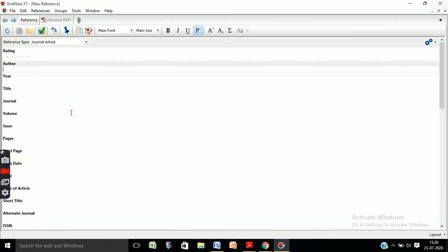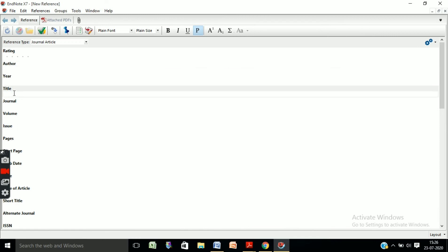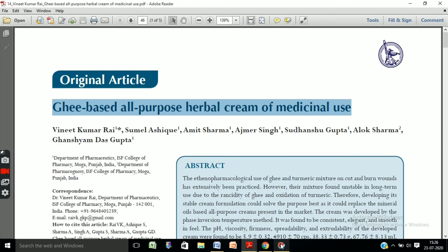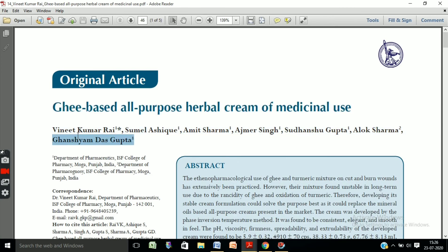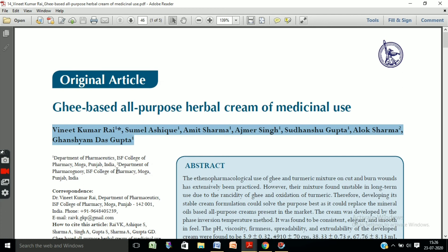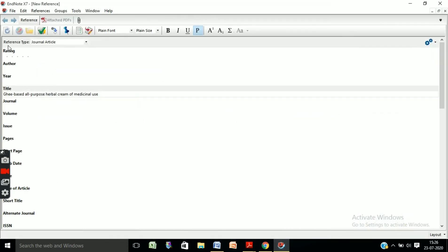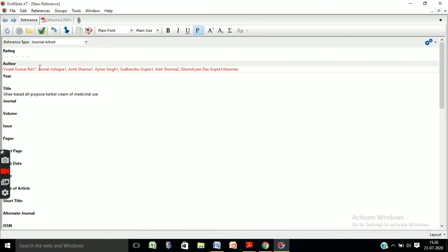Copy its title. Here you can see the New Reference option — you can add a new reference from here. When you click on this link, a form opens. Paste the title in the title field, then go to the author details, copy them, and paste them in the author field. Remove any unnecessary formatting.